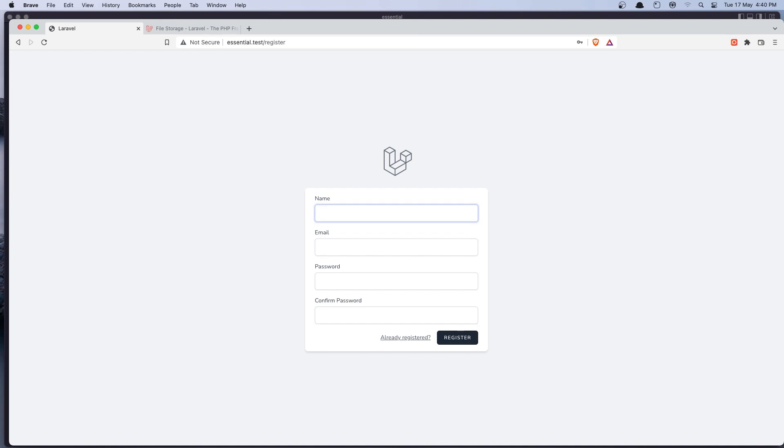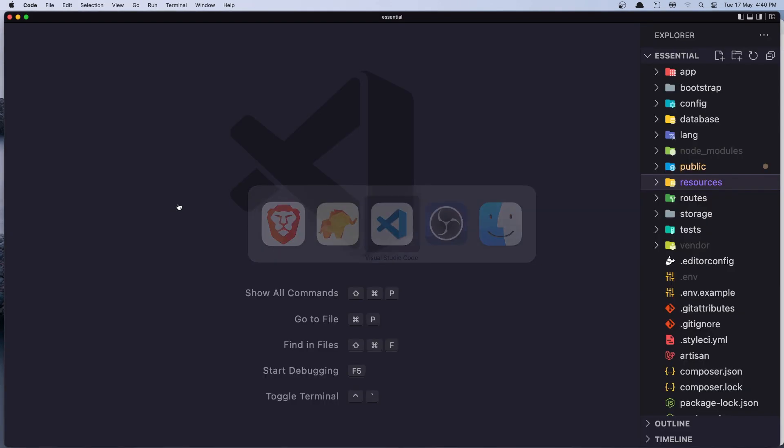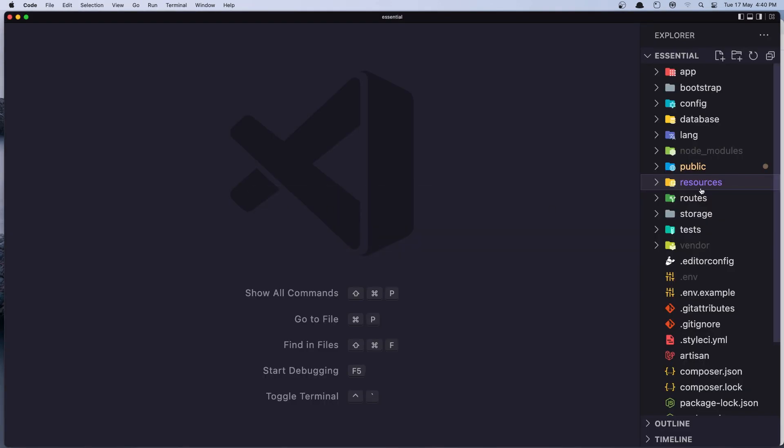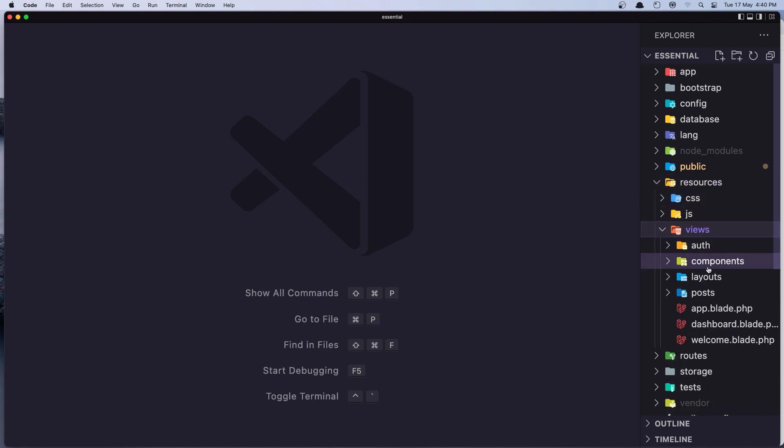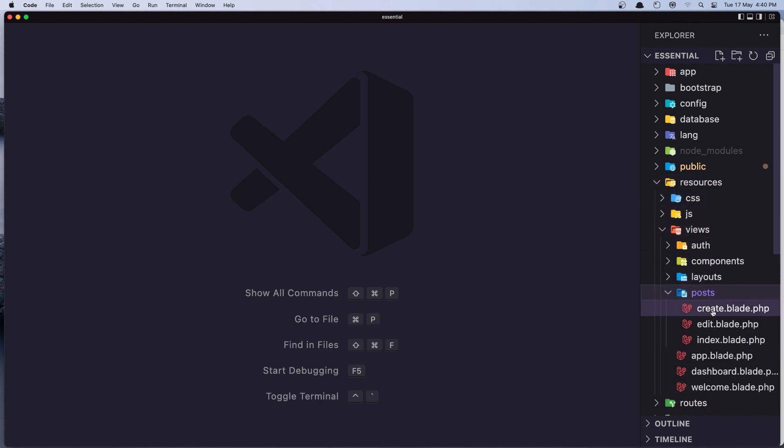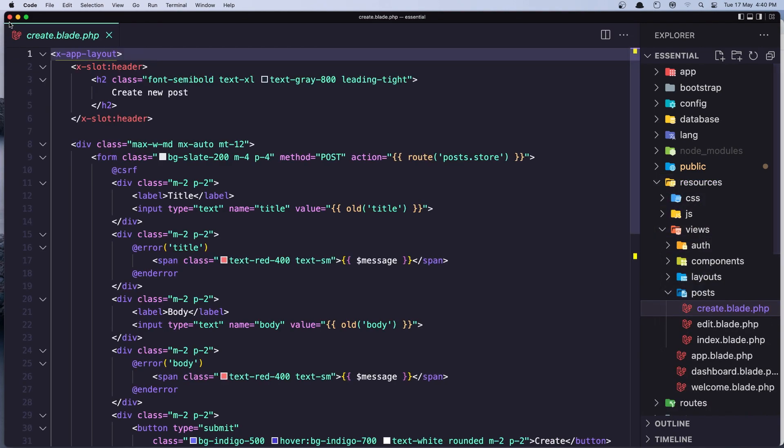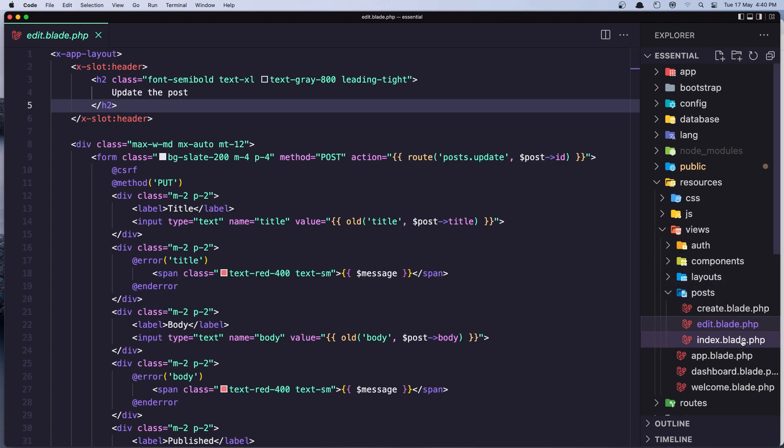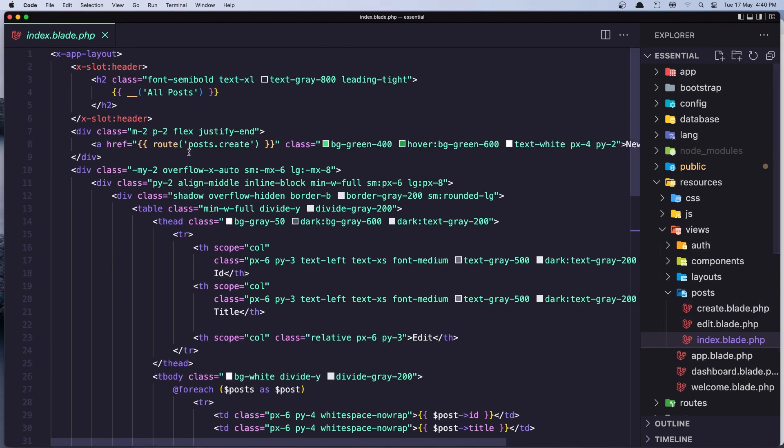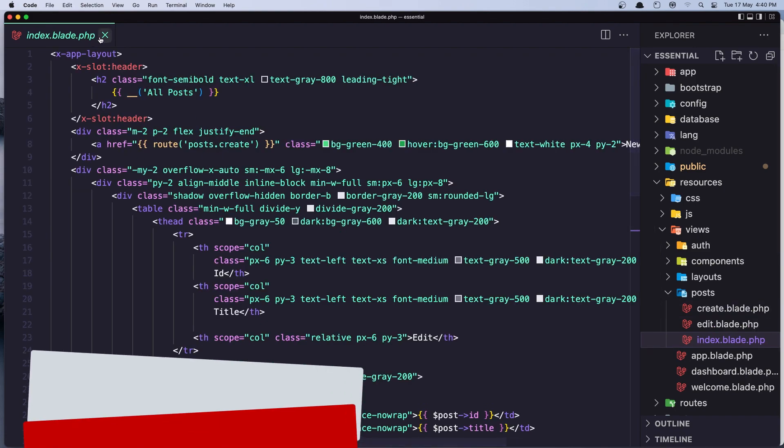Hello friends, welcome. So in the previous video, we added a layout in all the post pages. In the create, we changed the layout to layout, also the edit and in the index.